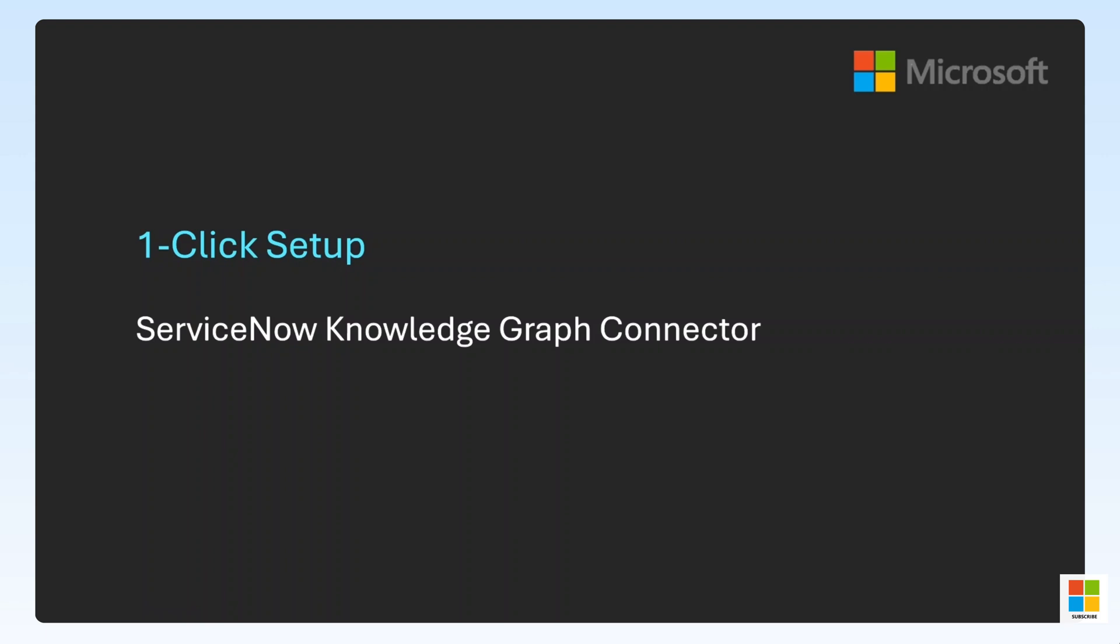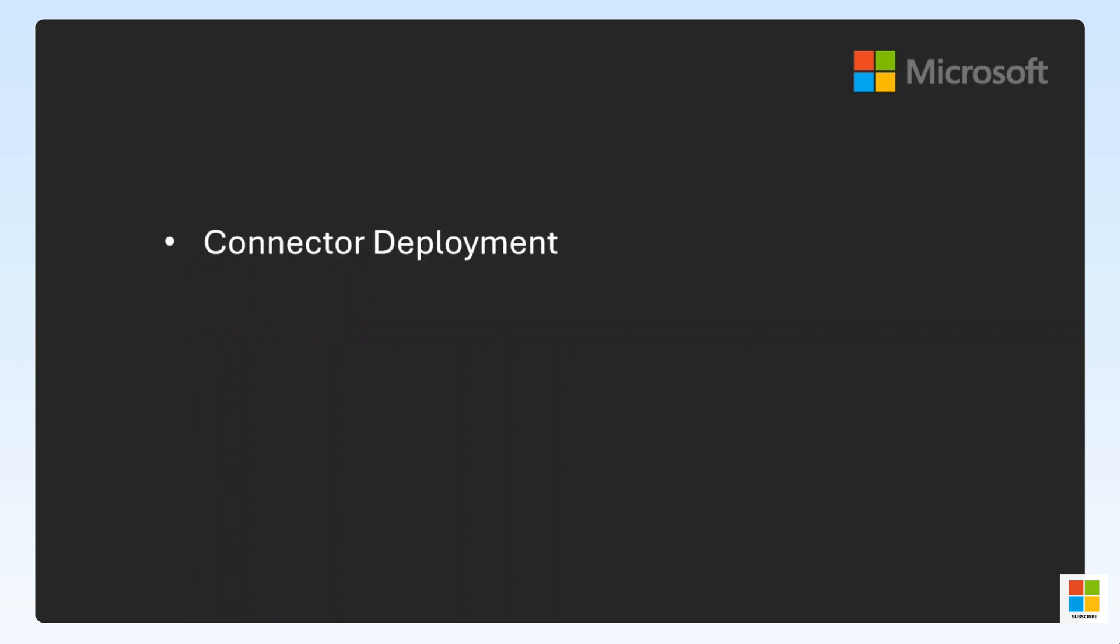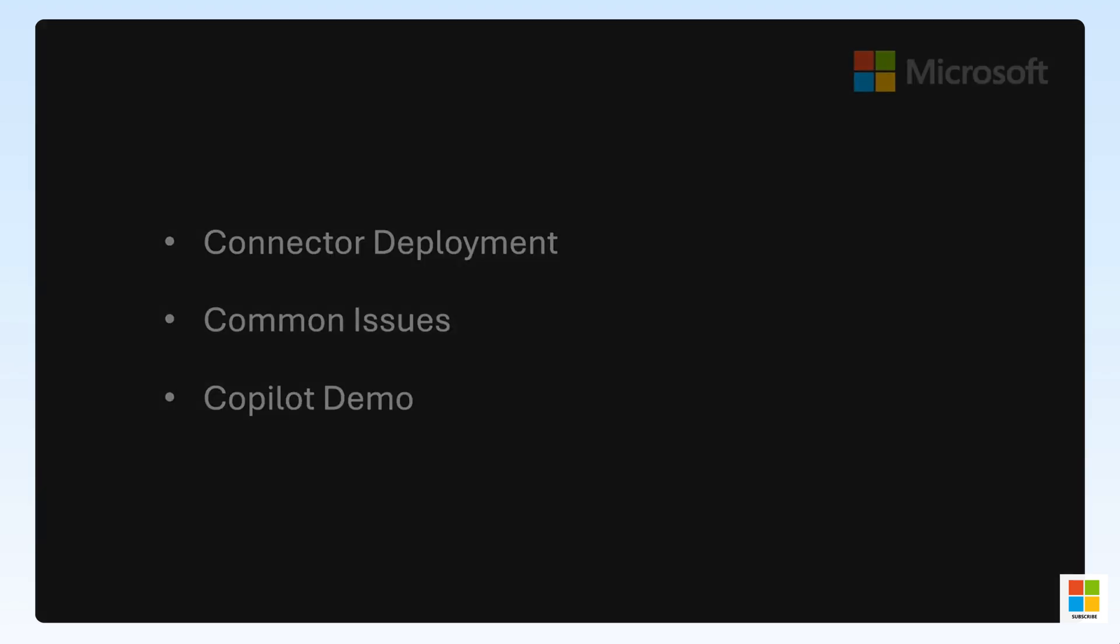Hello everyone. In this short video, we will be walking through the deployment of the ServiceNow Knowledge Graph Connector one-click setup experience. We'll cover the deployment process, pointing out some of the common issues that we see, and demo a co-pilot functionality with the newly connected data.